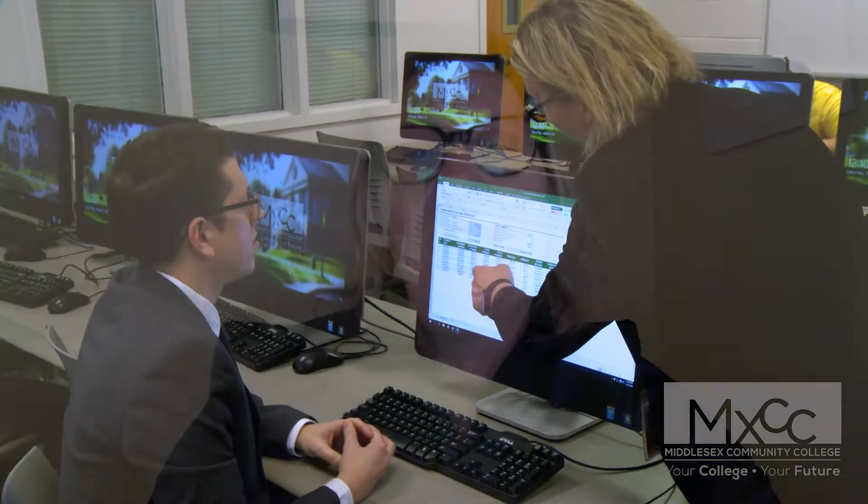I hope to see you on campus. When you're there, please stop by the Center for New Media in Chapman Hall. Hello there, I'm Professor Sue Lugley, Program Coordinator of the Business Program at MXCC.